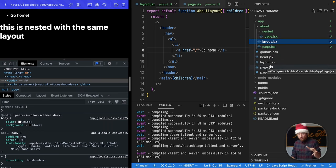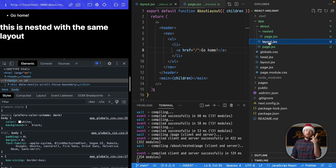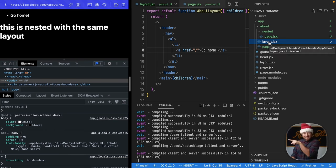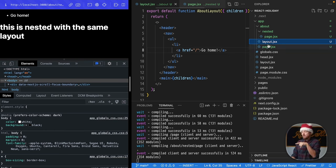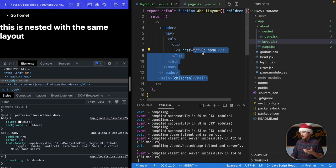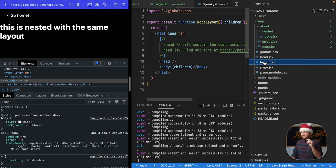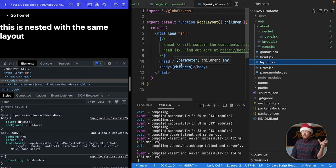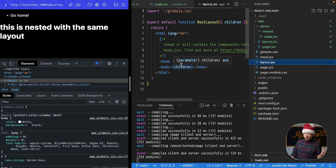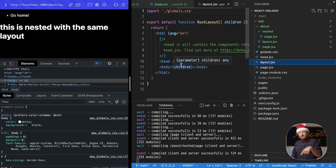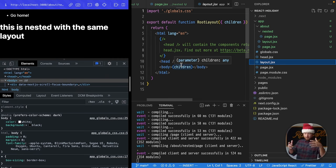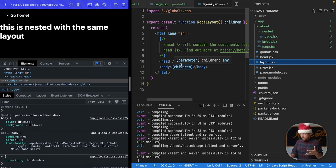Now, the cool thing is that these layouts nest. So, unlike head, we create this layout, and it only wraps our page, right? But then we have this layout that will actually render its children, which includes our about page layout. So, they kind of nest in as long as you keep providing the children to them.